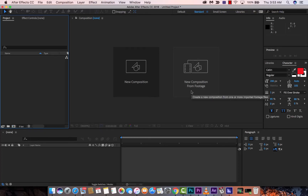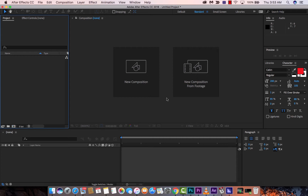Hello everyone, welcome to another Adobe After Effects tutorial. This one, I'm going to show you how to render footage with an alpha channel. This is very, very useful in a lot of ways — if you're creating lower thirds, or you've got some footage and you don't want the background to be rendered in. This happens all the time. We can do this real quick, I'll just show you the way, so let's just get going.